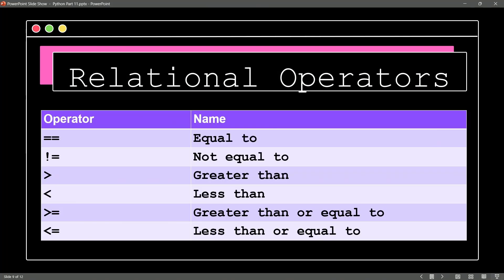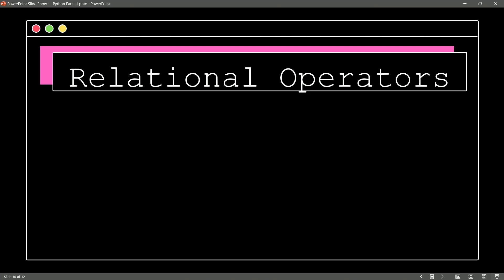How about relational operators? Sure, like equal to, or not equal to, or greater than, or less than, or greater than or equal to, or less than and equal to. So relational operators are also available to us in Python. Let's take a look at an example. I say A is equal to 5, B is equal to 3. You guessed it, print, is A equal to B? And the answer will return false, as A and B are not equal to each other.